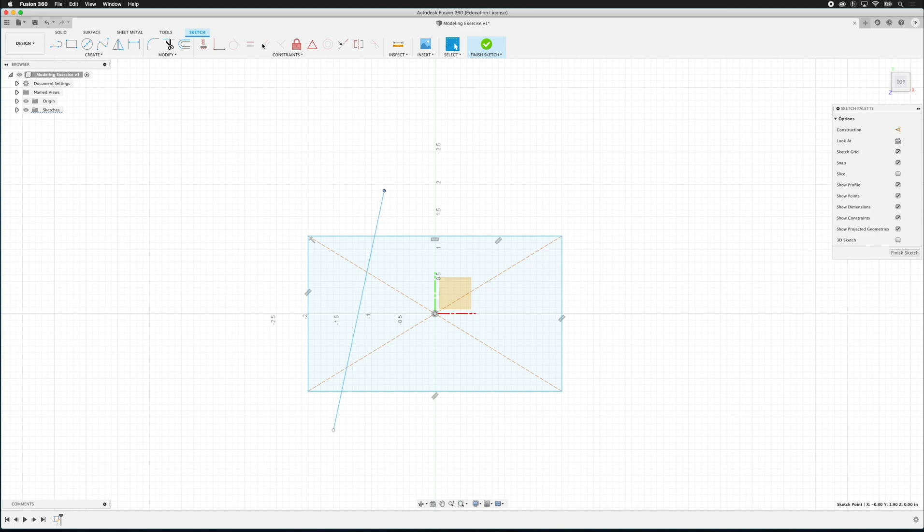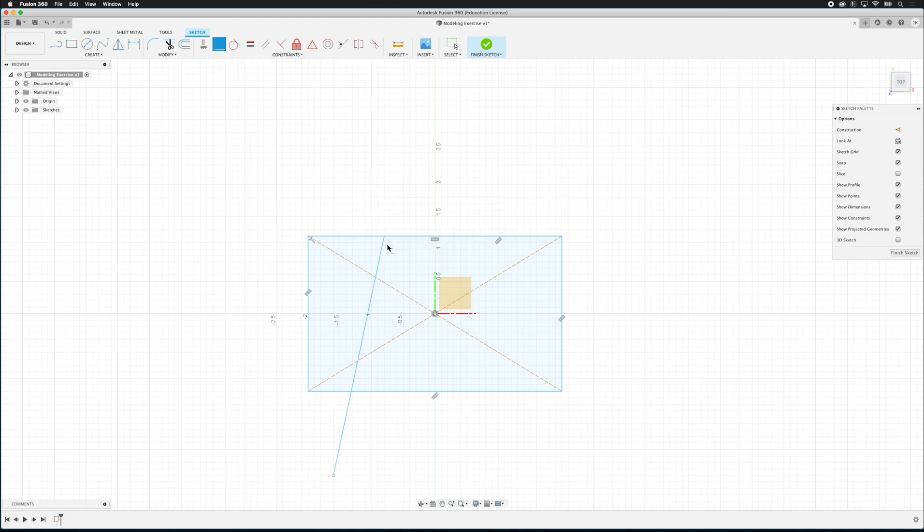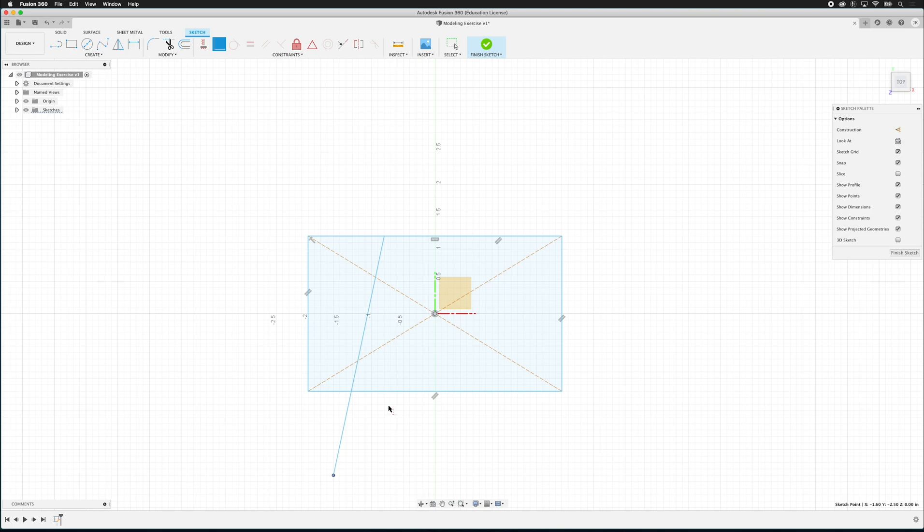So what I need to do is constrain it. And we have many different constraints and one of them is coincident. If I click the coincident constraint, then I can click on this point and this line. And now forever, those are locked together. Now I can still move it up and down the line, but they're coincident. Now I can click on this one and this one. And now they are coincident.